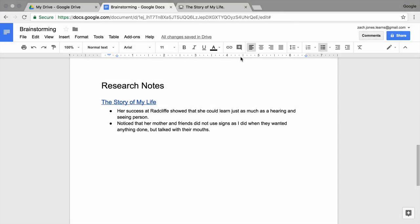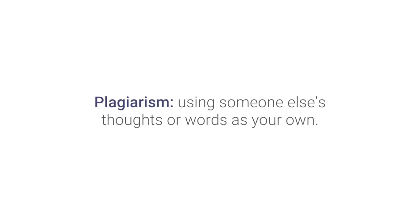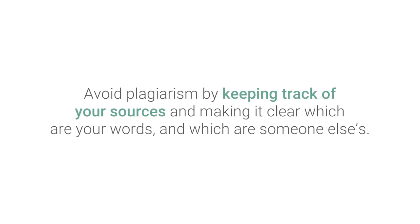Place quotations around the text you copied and pasted, so you remember this is a direct quotation. You will need to give credit to the author in your paper so that readers know where you got your information and to avoid plagiarism. Plagiarism is using the thoughts or words of someone else as your own. Avoid plagiarism by keeping track of your sources and making it clear which are your words and which are someone else's.